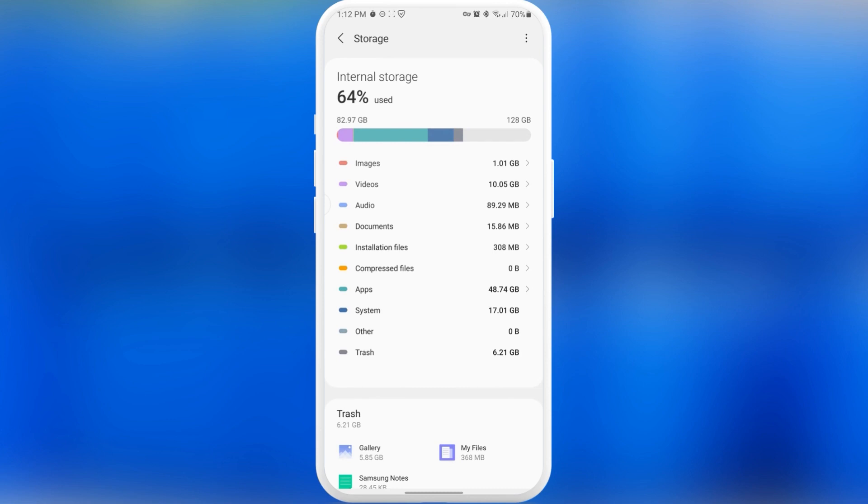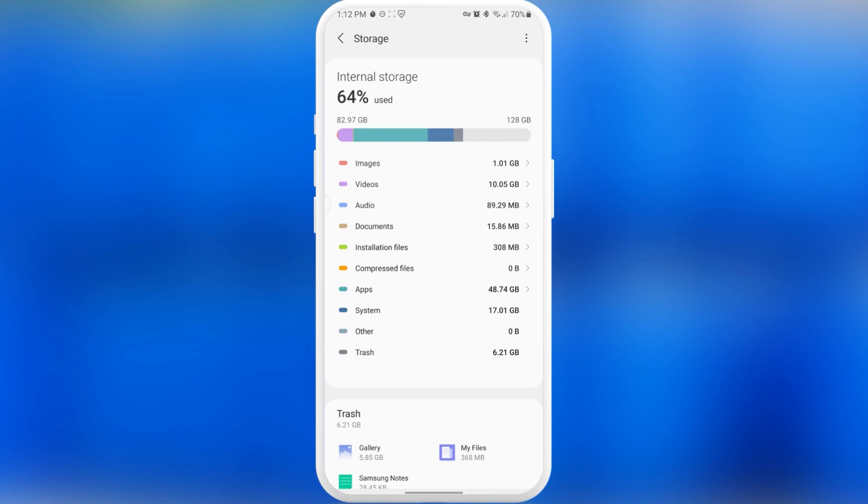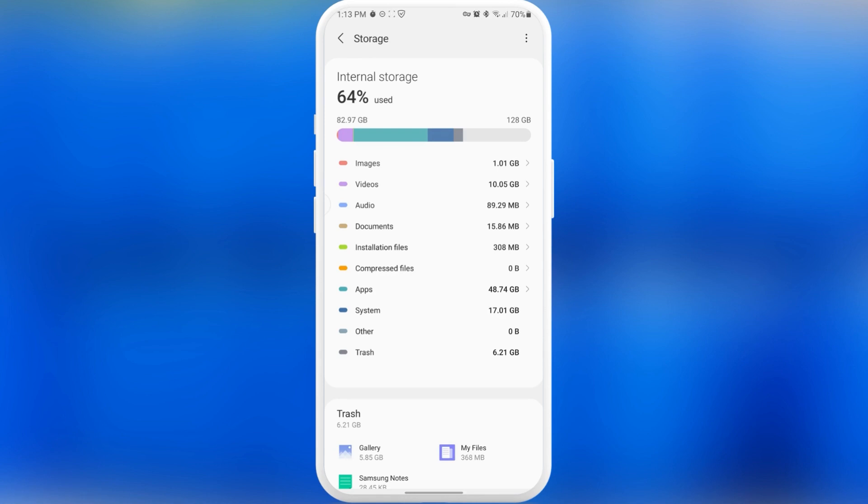Our next section that many people discuss on the internet is the system section. As you know, when we buy a new phone we didn't use previously, we don't have any applications installed from our own will. But the system will still be taking some of our storage because almost every phone now has system applications and system programs. These things actually take up quite a lot of storage. As you can see, 17 gigabytes. We don't have much power over this section because system is still system - we can't delete it.